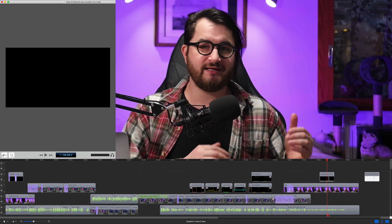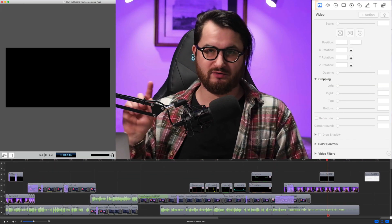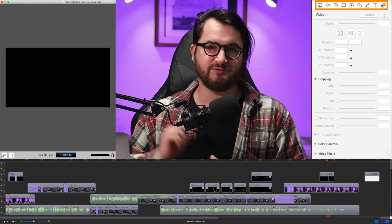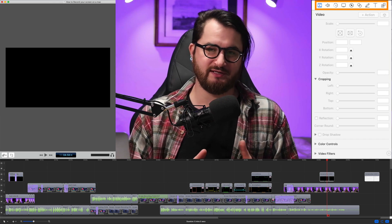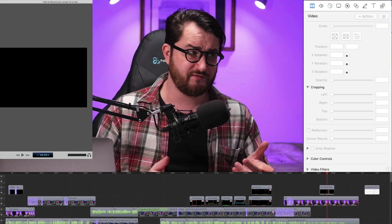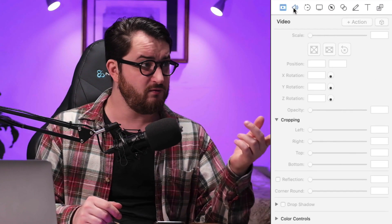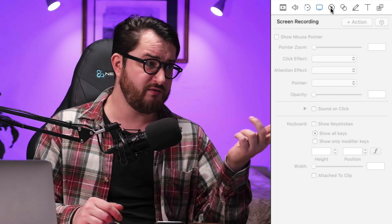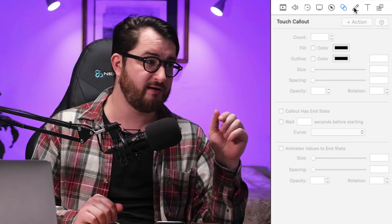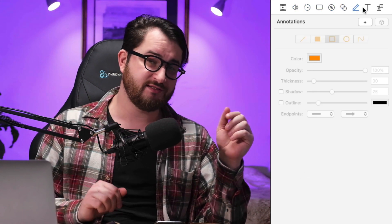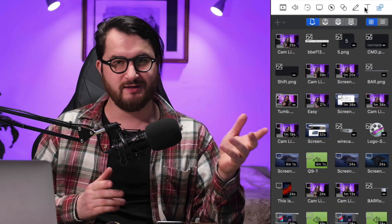So far, we've talked about the canvas of the video area, and then the timeline. And now let's look at the functionality or the nine icons, which allow you to manipulate the videos. And they are as follow: video, audio, video motion, screen recording, call out, touch call out, annotations, text and media library.